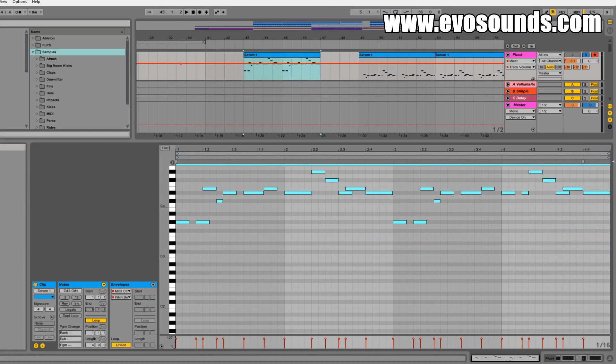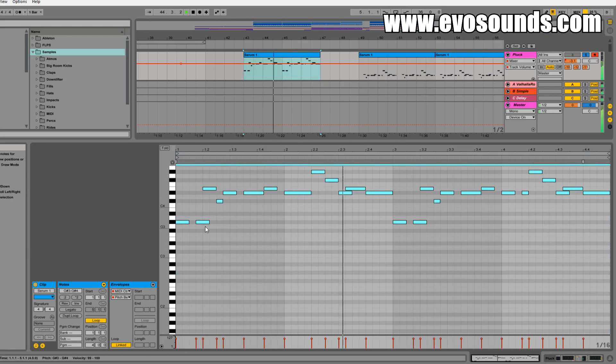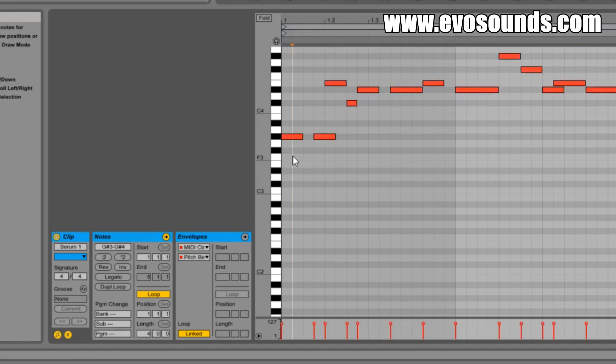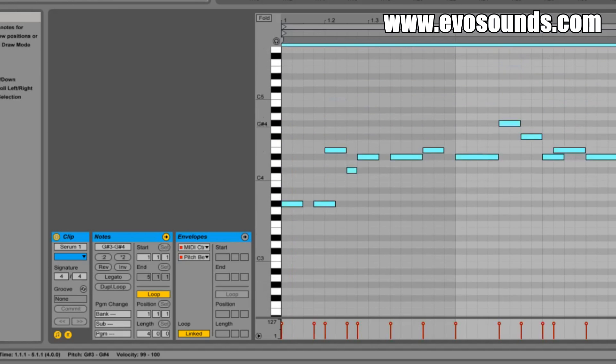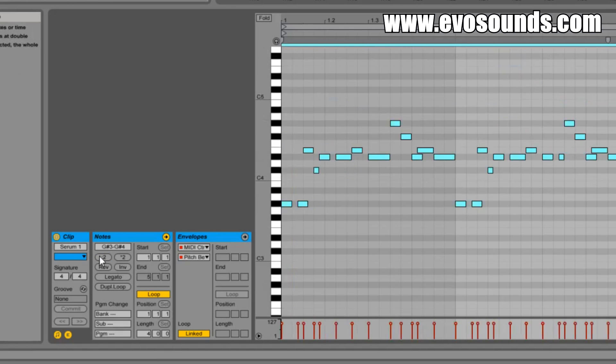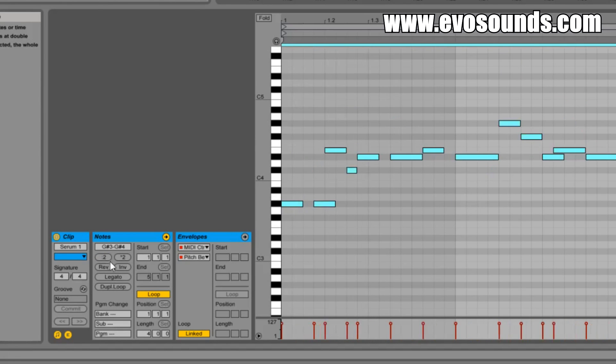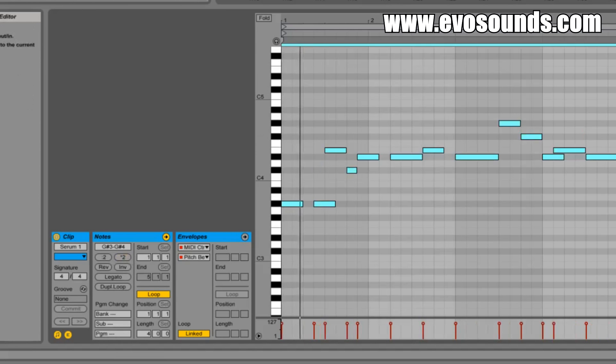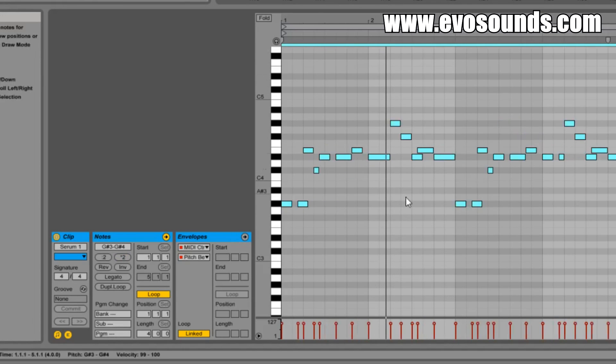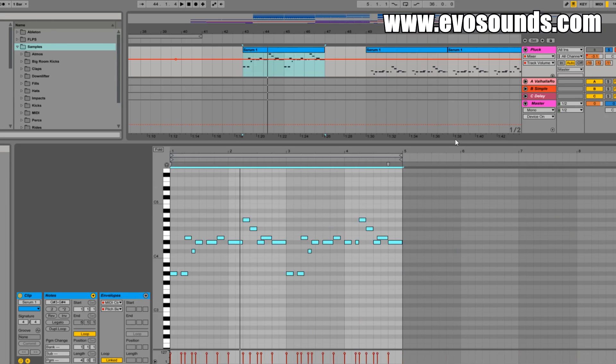The cool thing about Ableton is it does have some MIDI capabilities. If we highlight all of these and click here, we're going to pretty much double the tempo so it goes fast, or we can do the opposite and make it longer. These are cool little things that Ableton has for people that actually go deep into Ableton, which is one of the reasons why I love Ableton. I've never made tutorials on that, but you can even add legato to it.